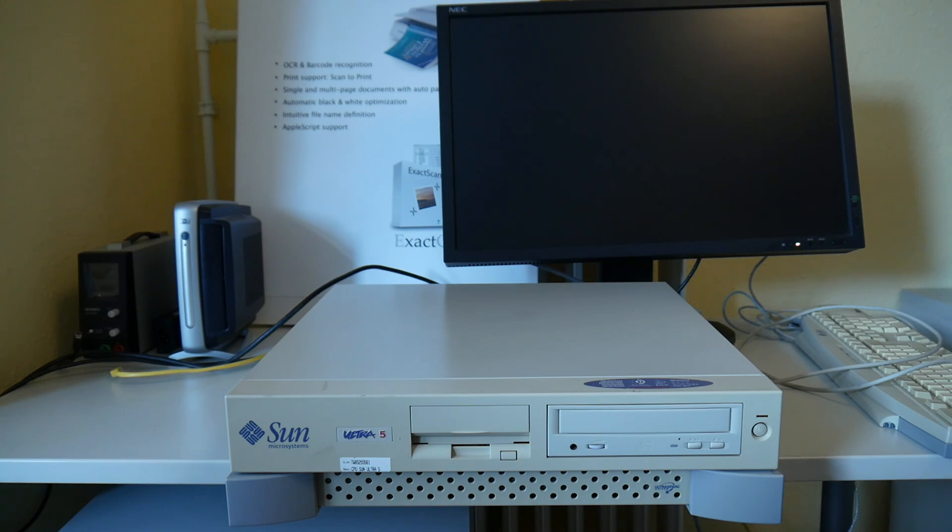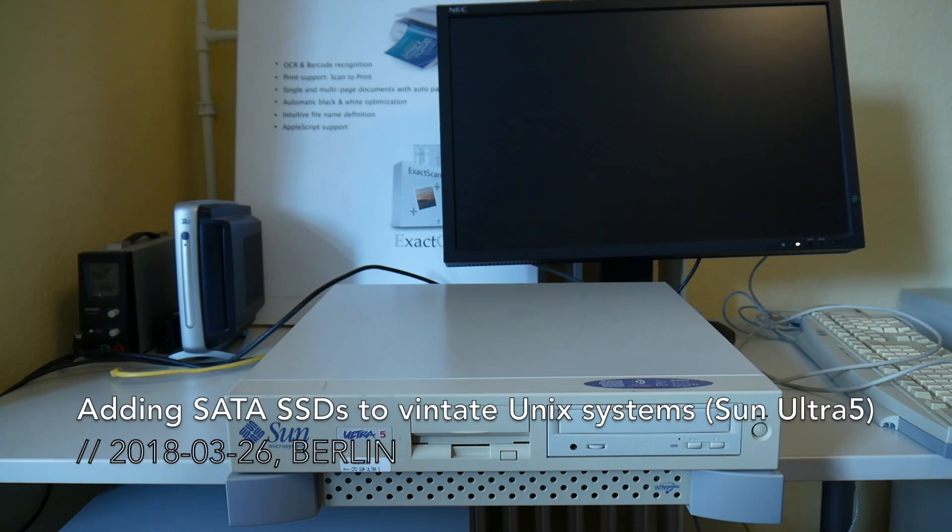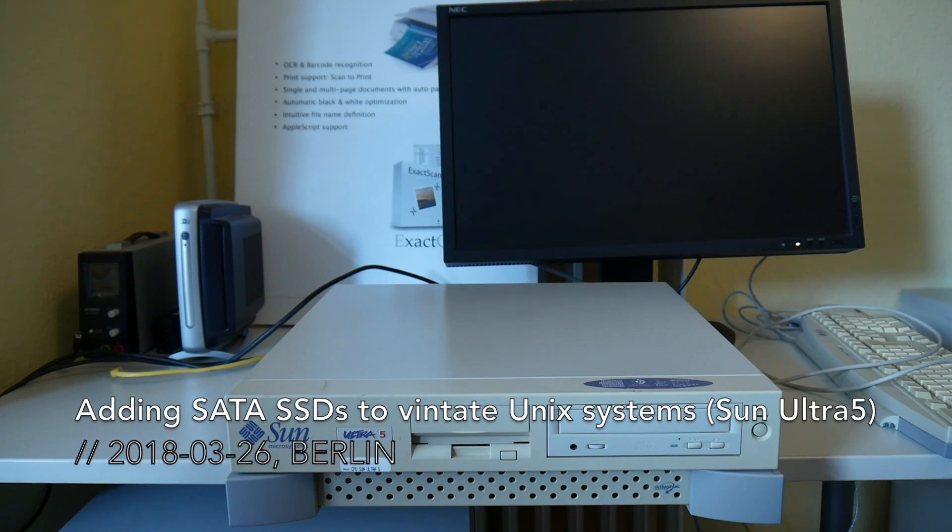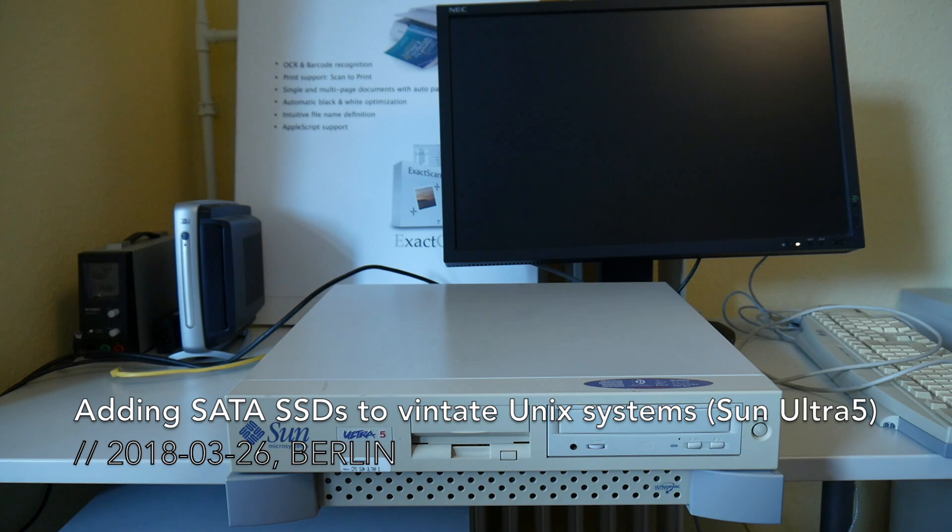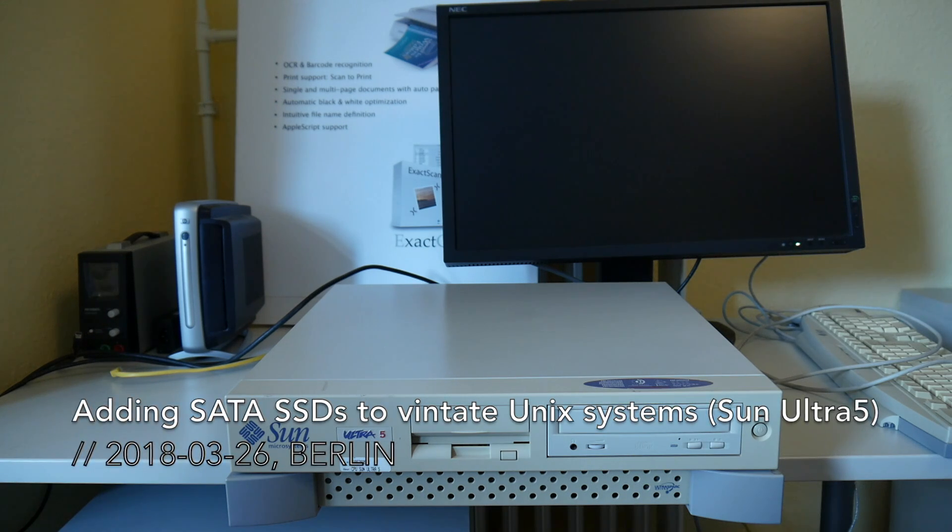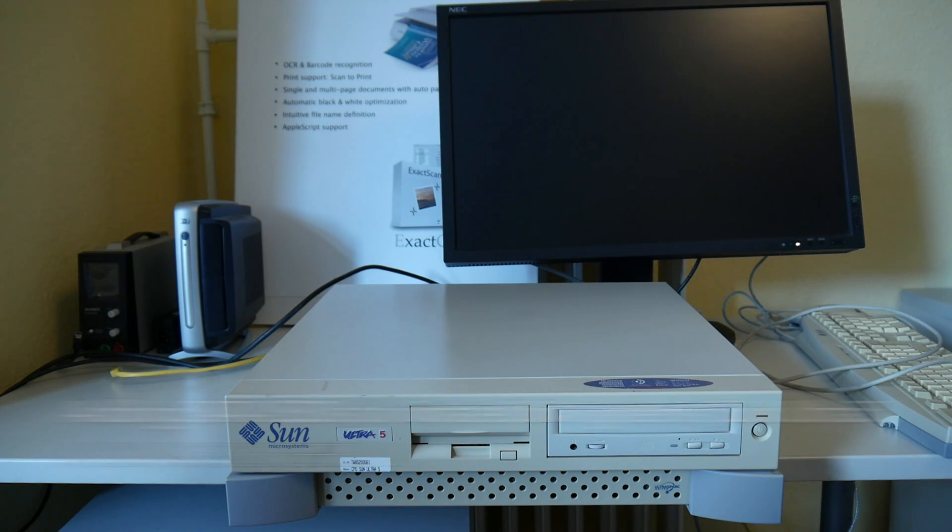Welcome everyone to another vintage Unix video. The other day I was thinking how can we upgrade the storage performance of these vintage Unix workstations and also reduce noise.